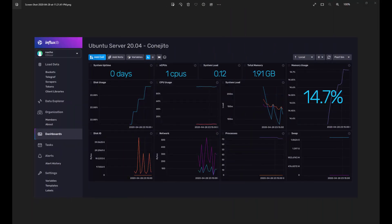In this video we're going to take a look at installing a database program called InfluxDB version 2 onto our Raspberry Pi. There's a screenshot here of the latest user interface for InfluxDB, and this is where we're going to try and get to.